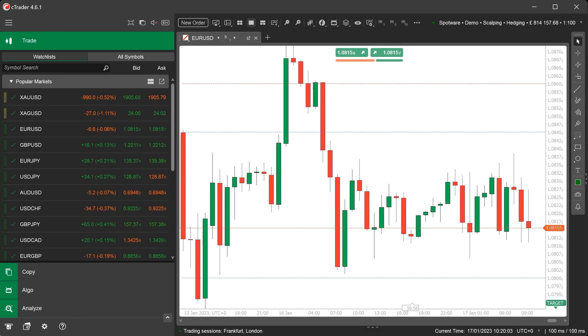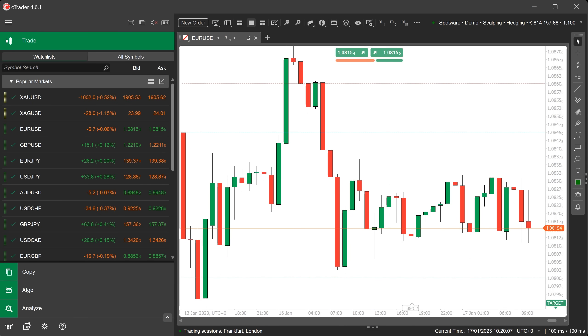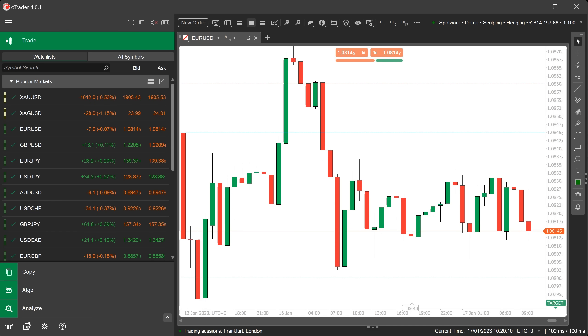In this video we shall show you how to create a custom indicator using cTrader desktop and we will demonstrate this by implementing a technical simple moving average indicator.